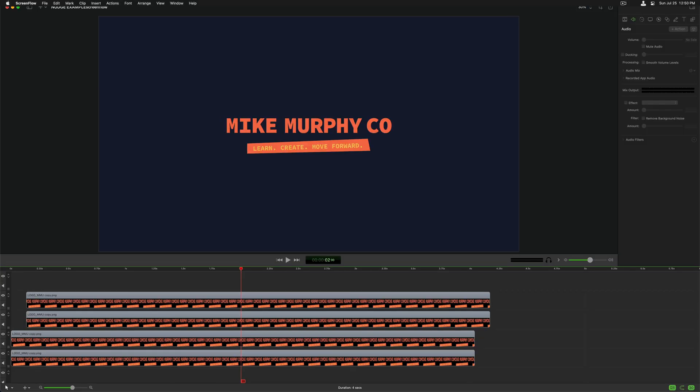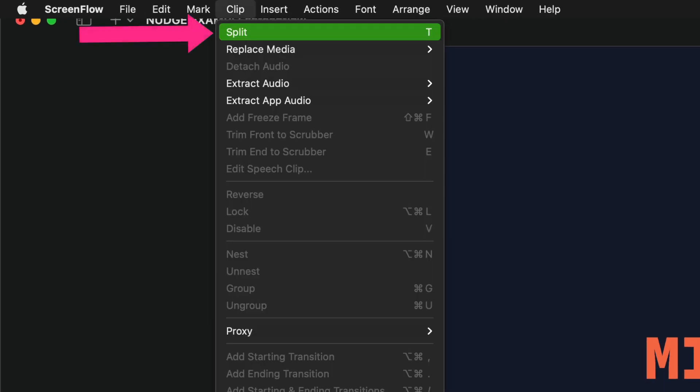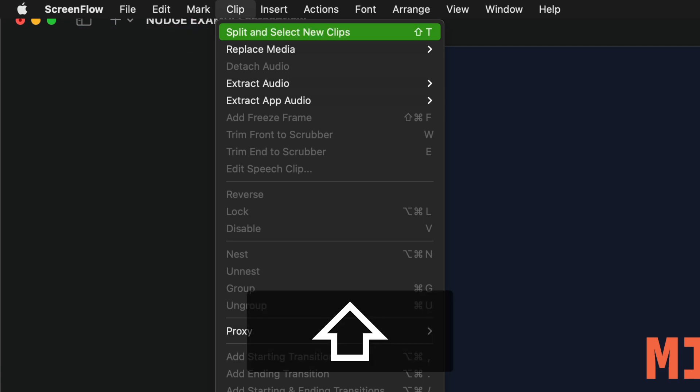And if I come up to the top menu and click on clip, you will see there's the option to split with the keyboard shortcut T that we already know. But if I press the shift key, you'll see the menu changes to split and select new clips.